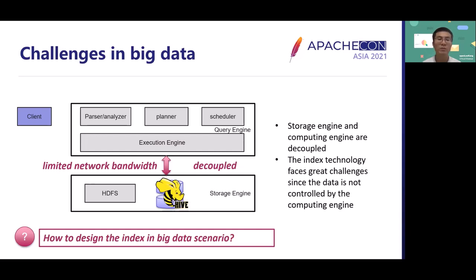If we look at the challenges in the big data area, it is common that the storage engine and the compute engine are decoupled with limited network bandwidth for better scalability. Since the compute engine and the storage engine are decoupled, storage and computation can be expanded according to actual needs. However, the index technology faces greater challenges since the data is not controlled by the compute engine. For example, if we use HDFS or HBase to maintain the data, the data is usually organized as ORC or Parquet format stored on HDFS. Under this setup, the file format is controlled by HDFS, so if the compute engine wants to index the file quickly, it becomes very difficult because the file format cannot provide the index interface we want. The question is: how to design the index in the big data scenario to fully accelerate our query engine performance?